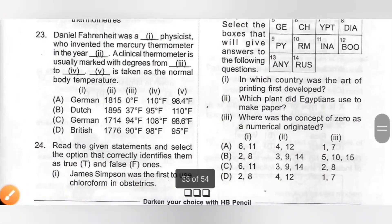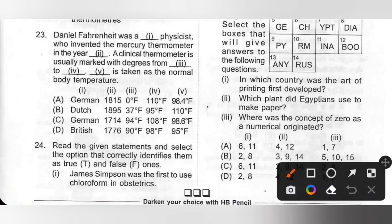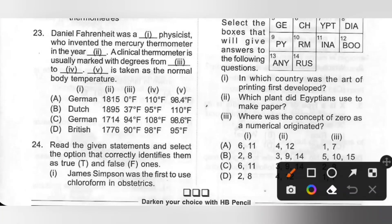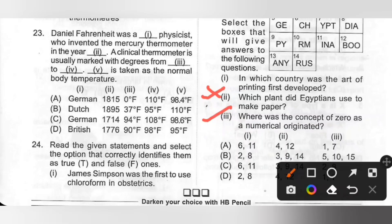Question 23: Daniel Fahrenheit was a German physicist who invented the mercury thermometer in the year 1714. A clinical thermometer is usually marked with degrees from 94°F to 108°F, and 98.6°F is taken as the normal body temperature. Option C is the correct answer.